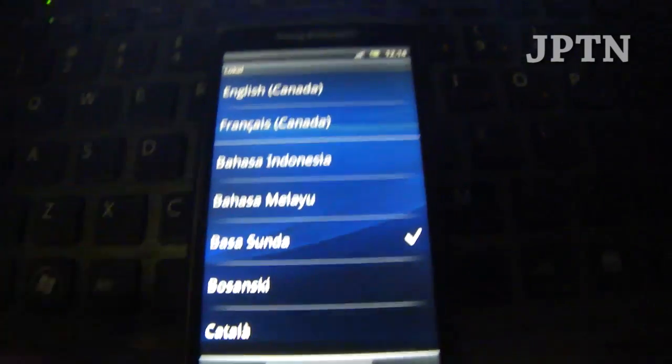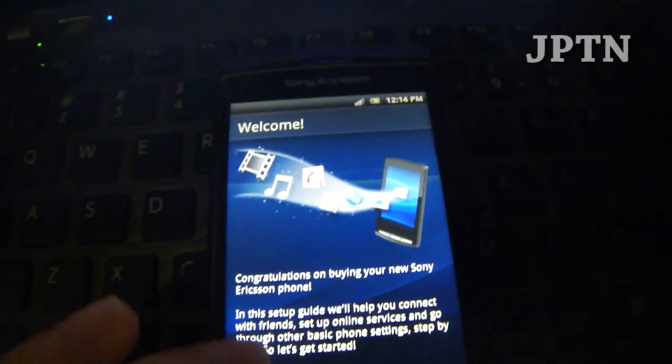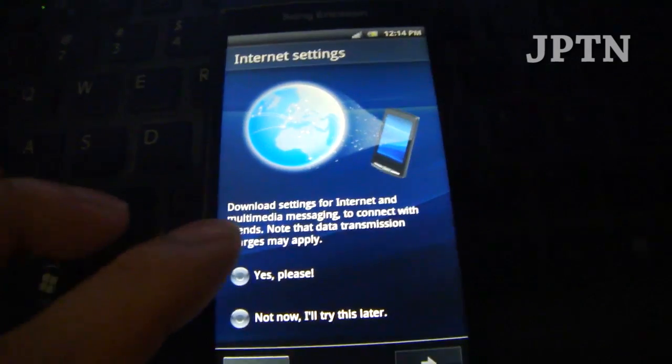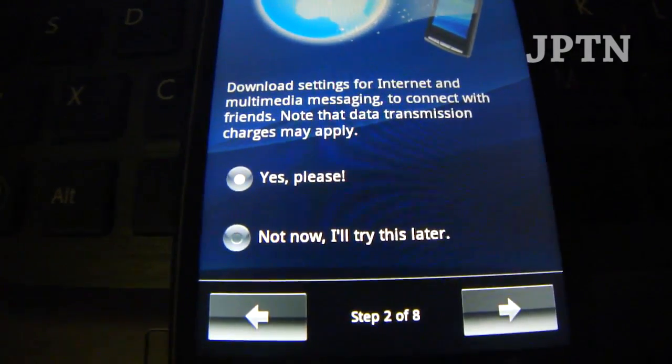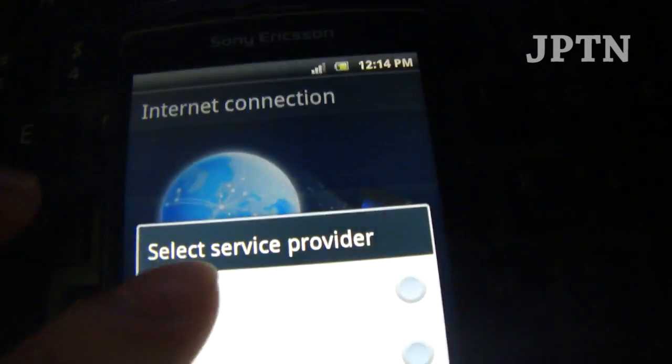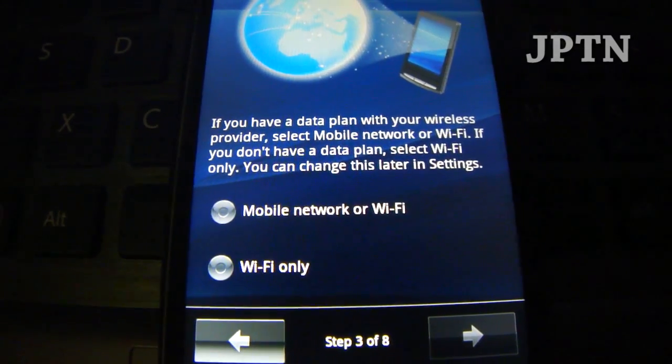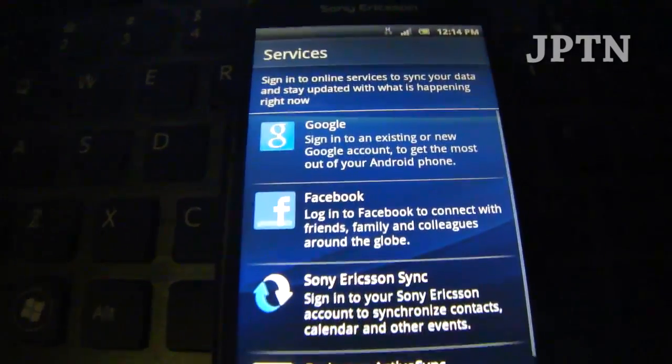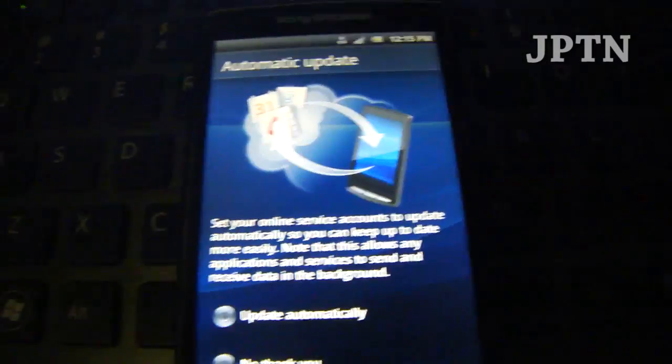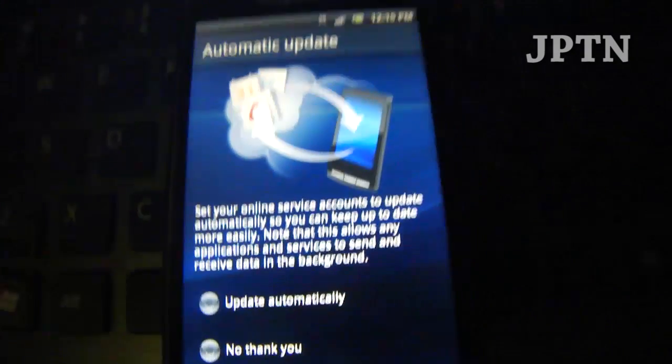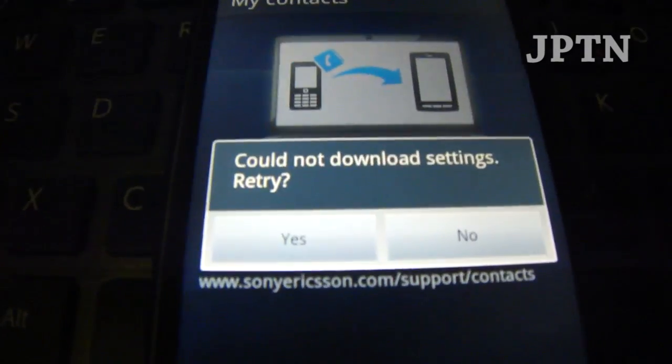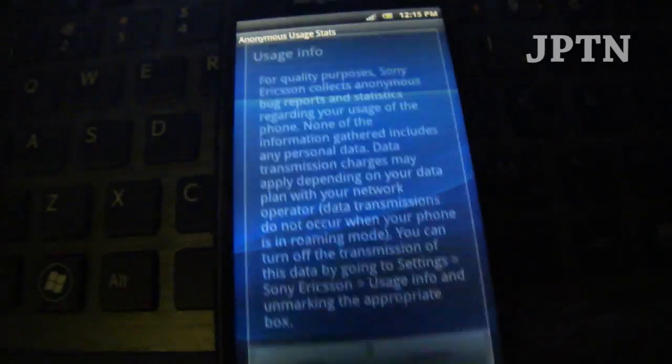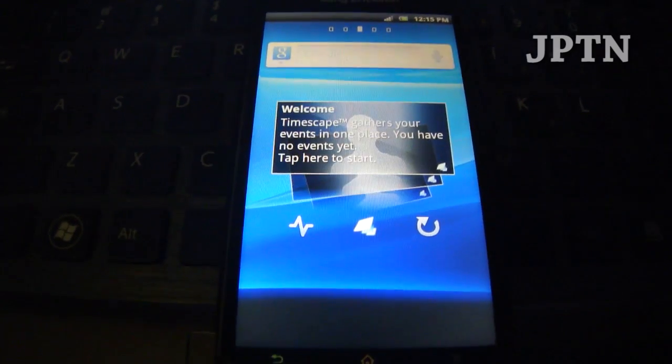So the phone has started up. I'm just going to walk through some of the new things in this firmware. This is Canada. As you can see, the setup wizard is different. Internet settings, this is for your 3G or internet. Most of the time I find this doesn't work, so you'll have to manually enter in your information. Skipping Wi-Fi, skipping all the services.